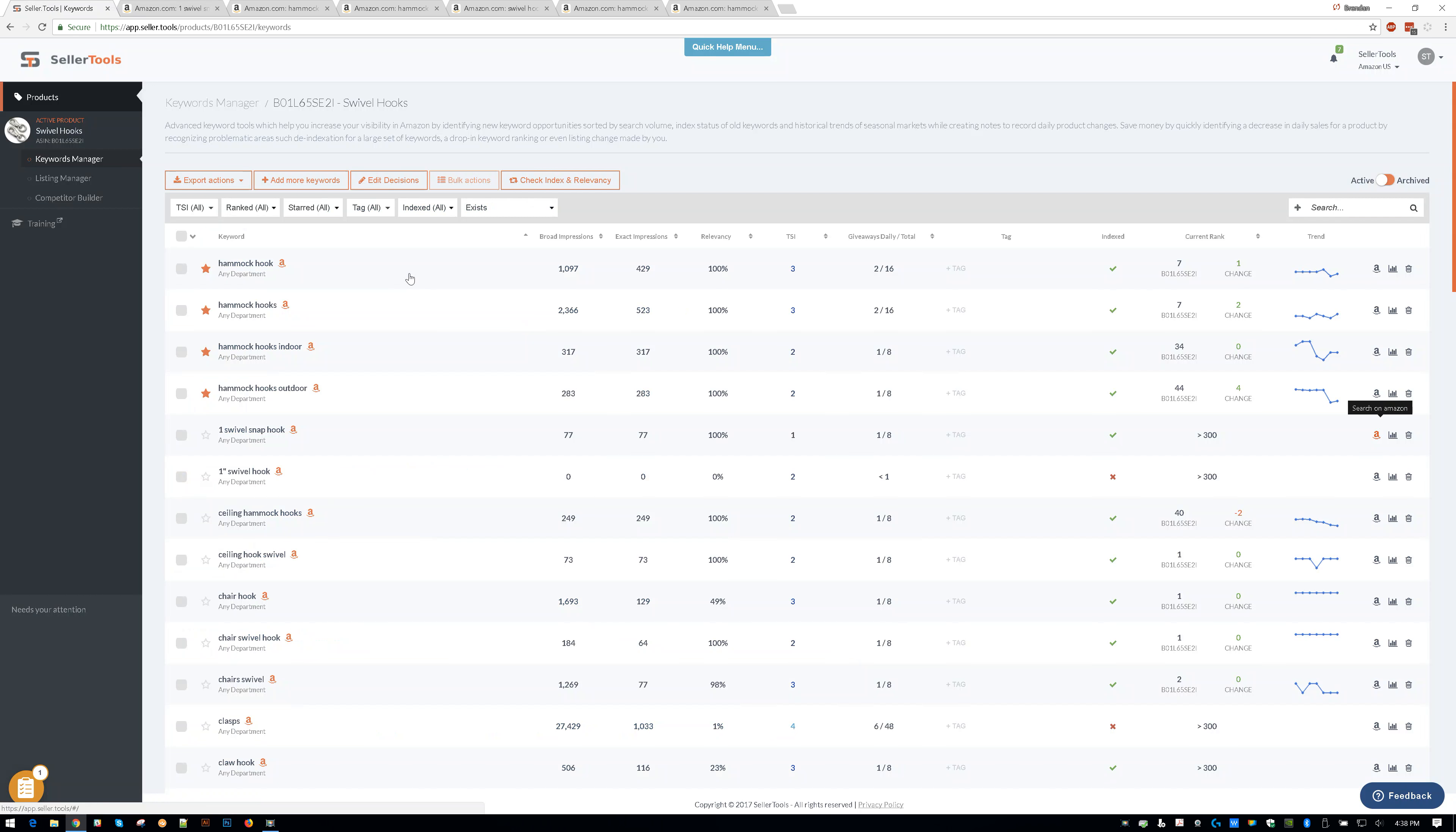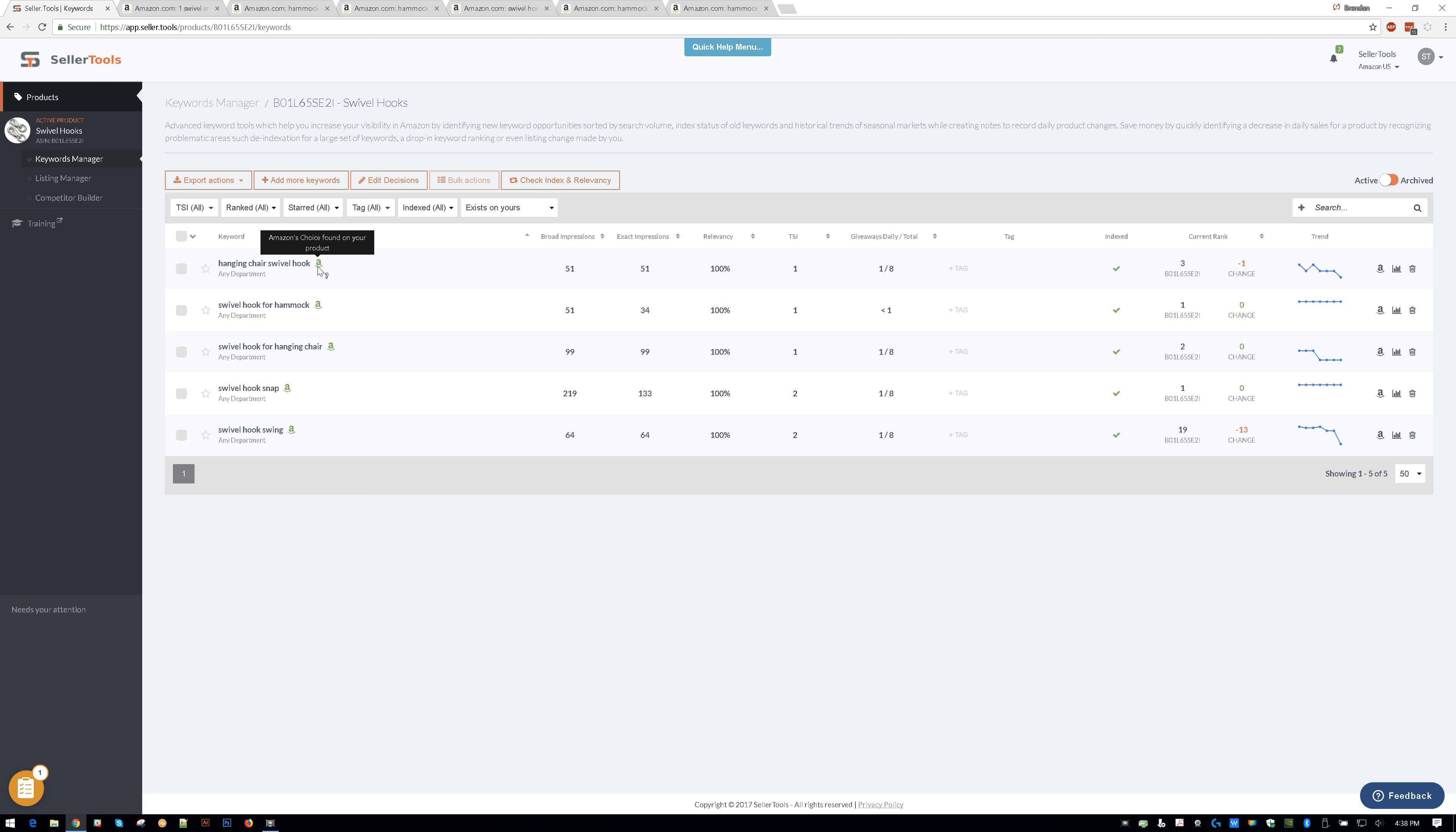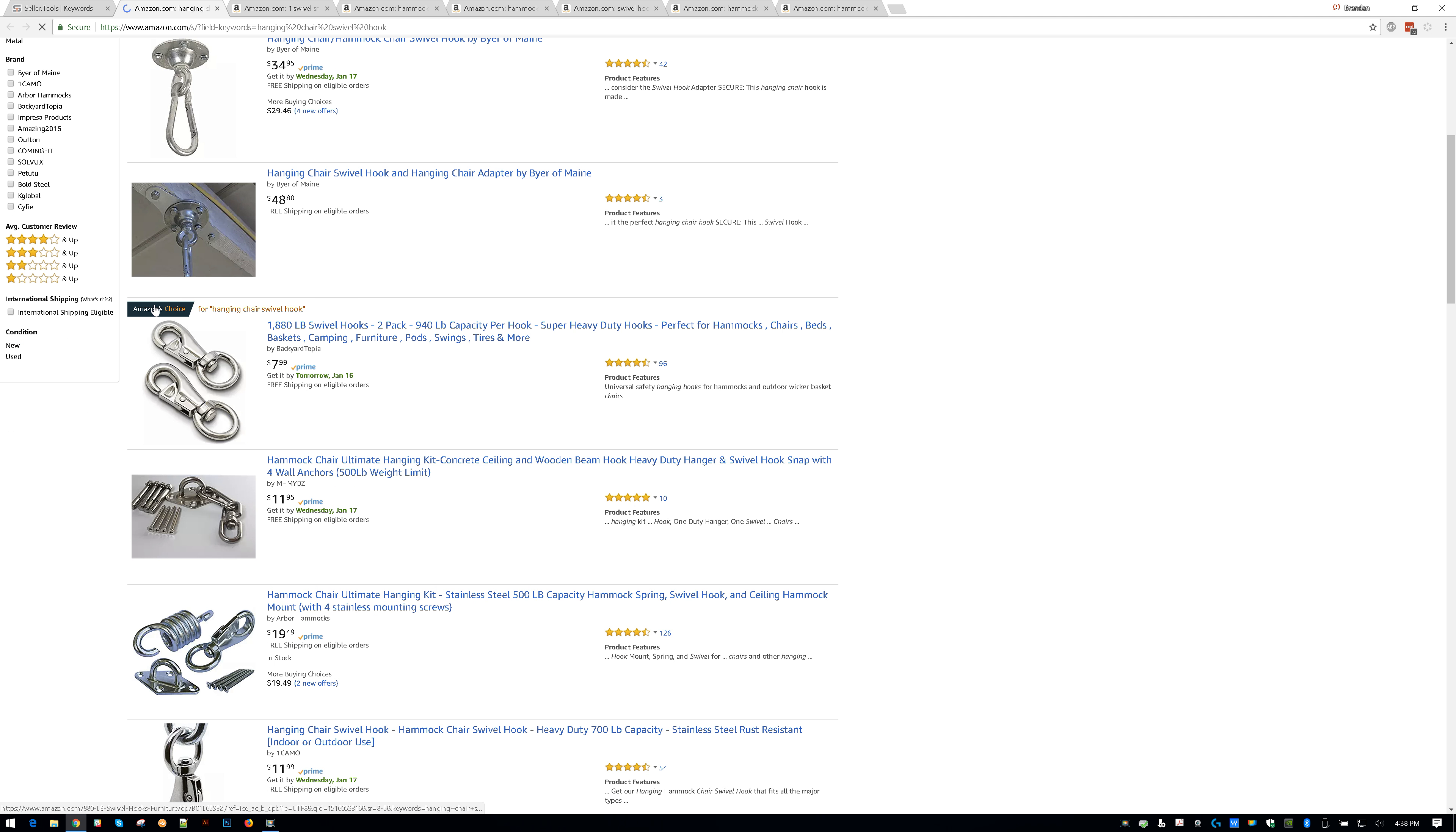Now, another cool feature we could do is change it to exist on your product. So this particular product, S-E-2-I, has looks like five phrases that it does have Amazon's Choice. We know this because now the little A is green, whereas before it was red. So if I go ahead and click on the A here, I will notice that this product right here is Amazon's Choice for the keyword phrase.